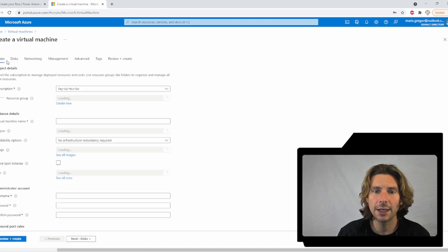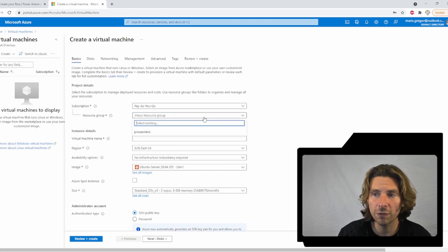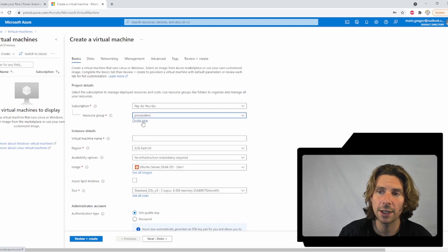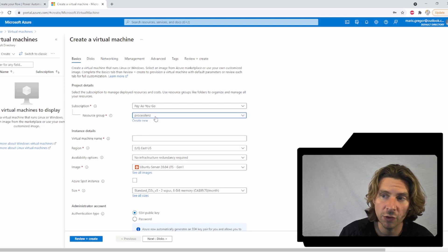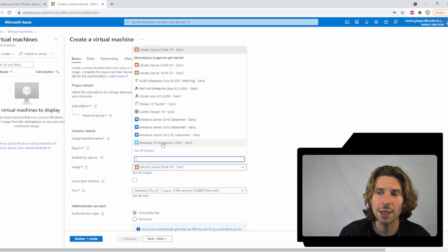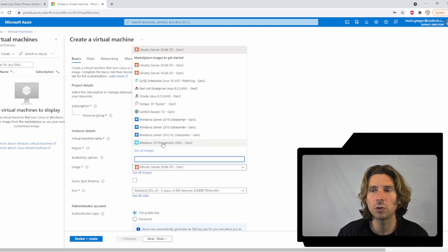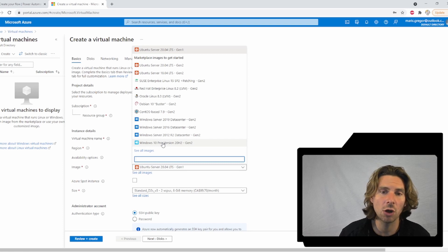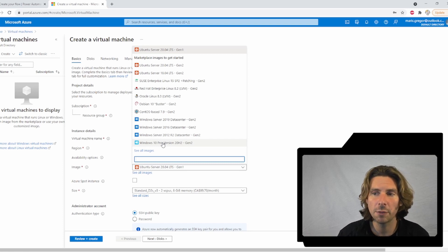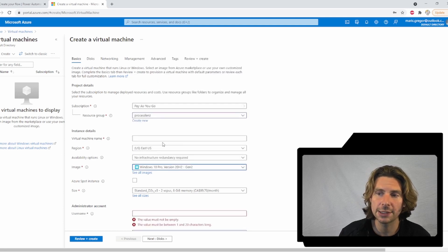There is just some basic configuration that we have to set up. We have to create a new resource group if we haven't done one already, and we also have to select the type of virtual machine that we want to set up. Now, the only operating system supported by Power Automate Desktop is Windows 10 Pro. So let's select that.